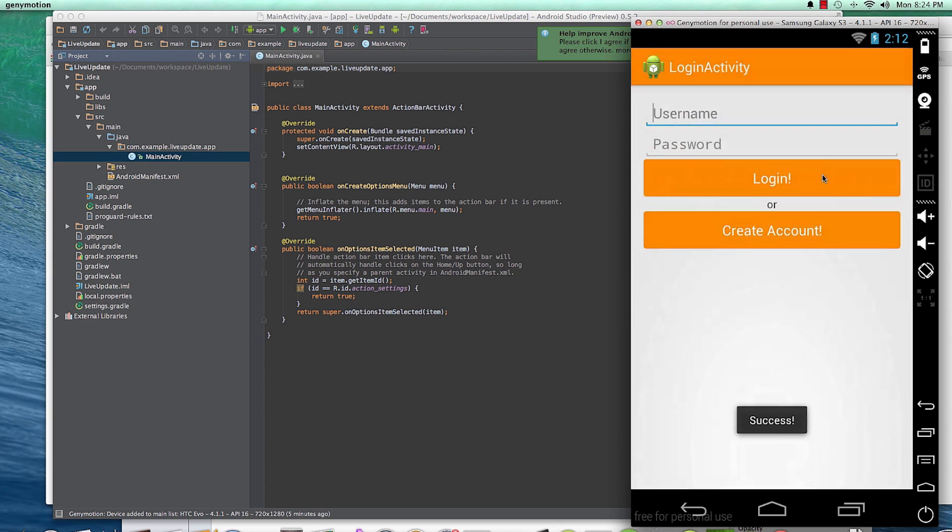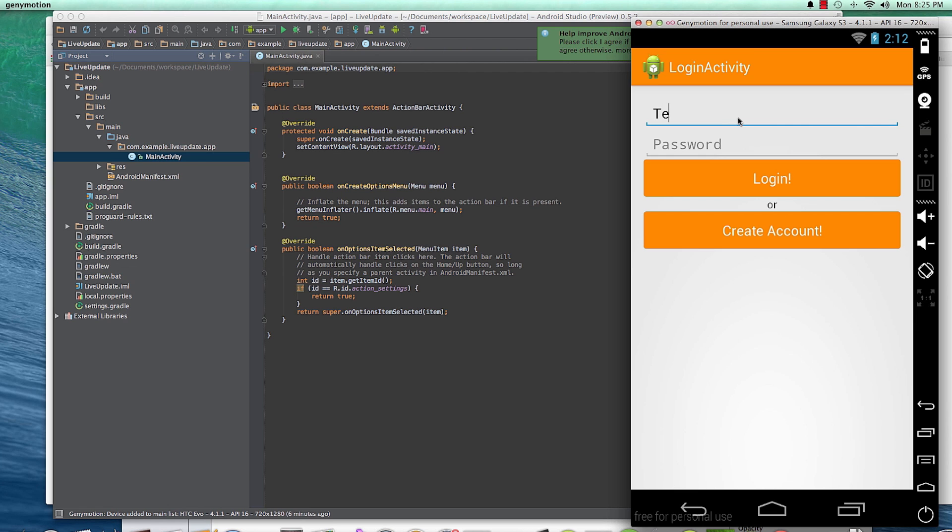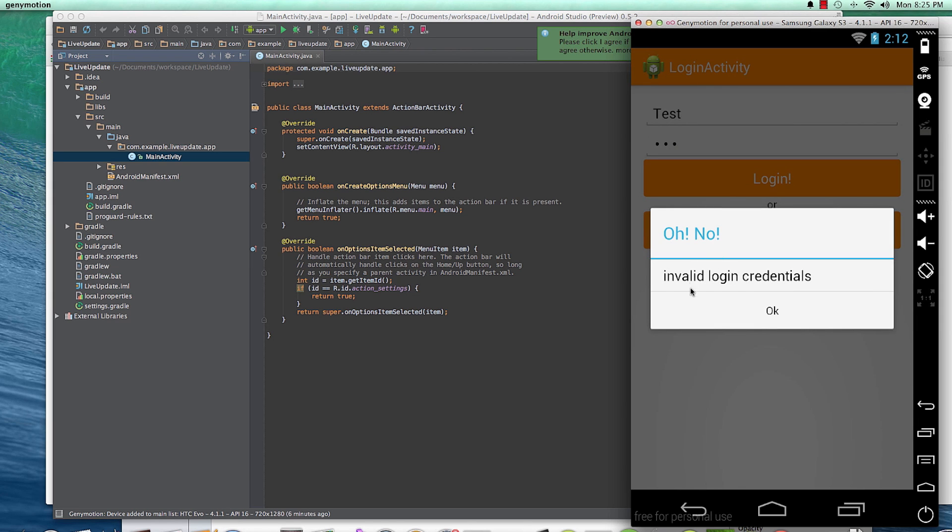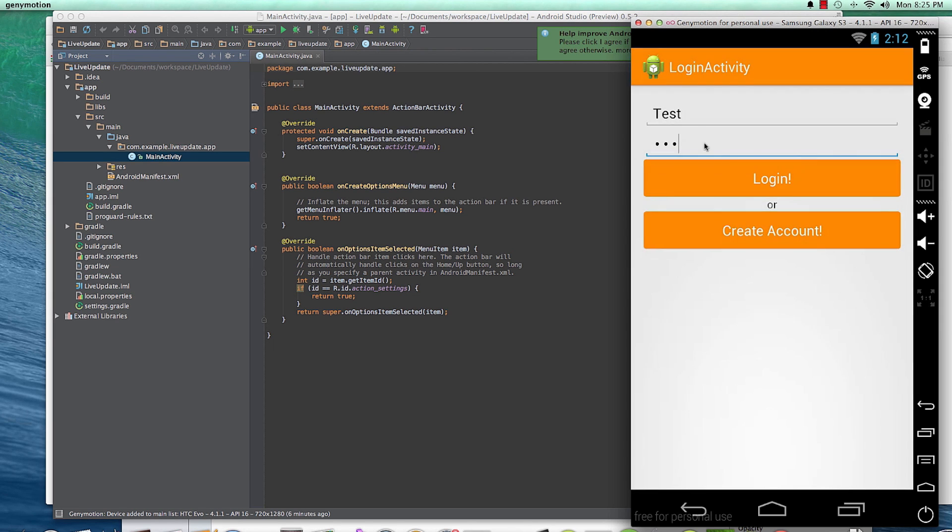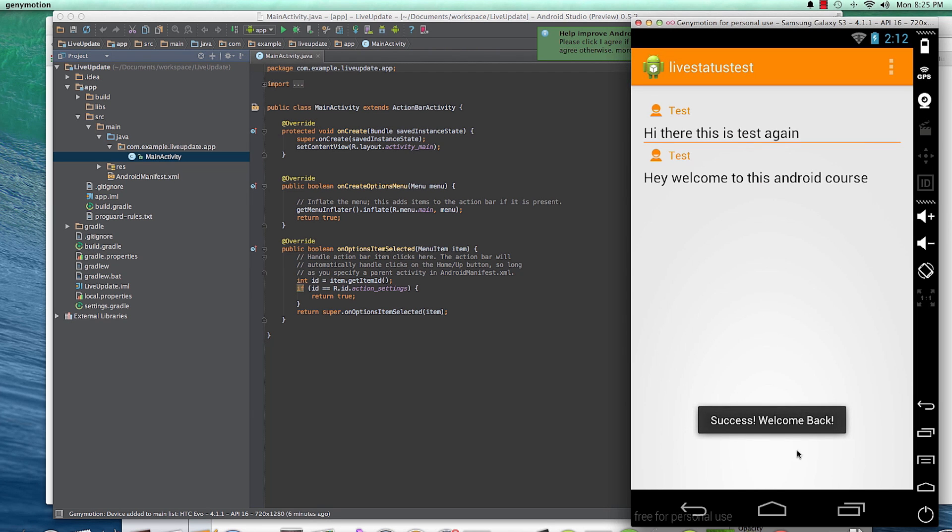They can log out. And as soon as they log out, they'll be taken back to the homepage and they can log in with a bad password. And they'll be given an error that invalid login credentials. And then they can log in with the right password and success. Welcome back.